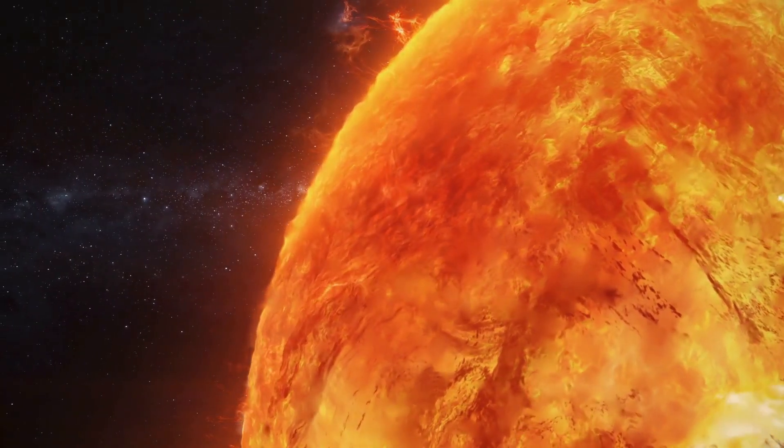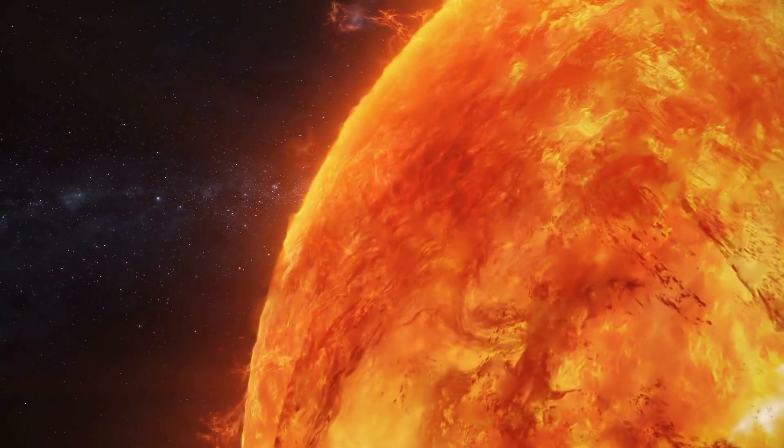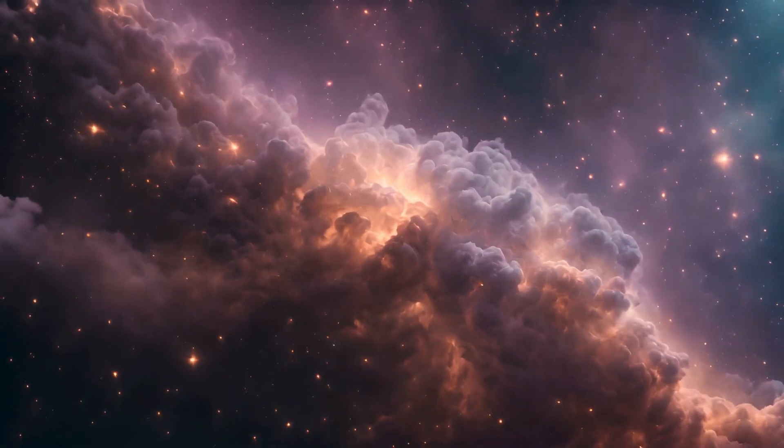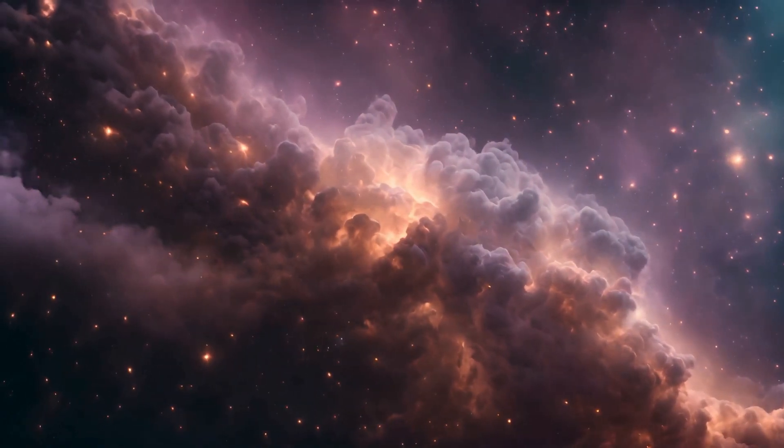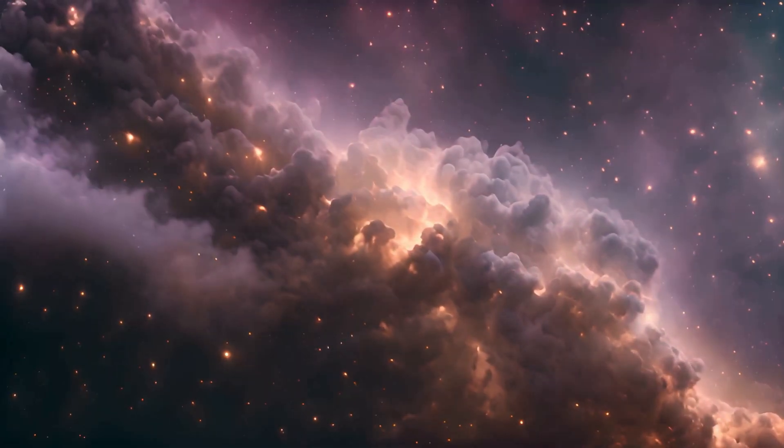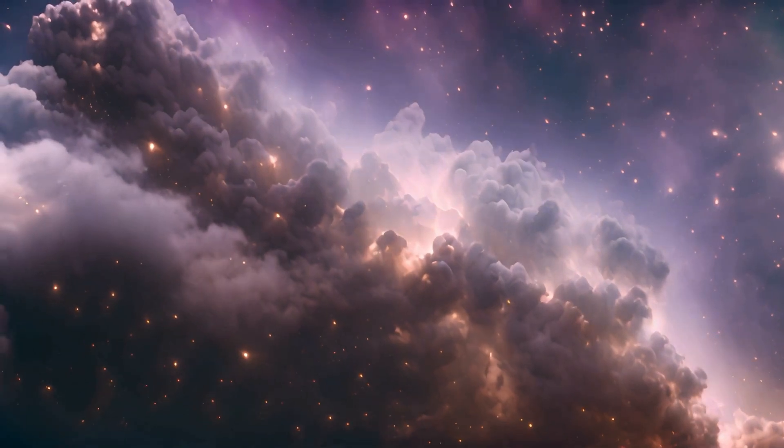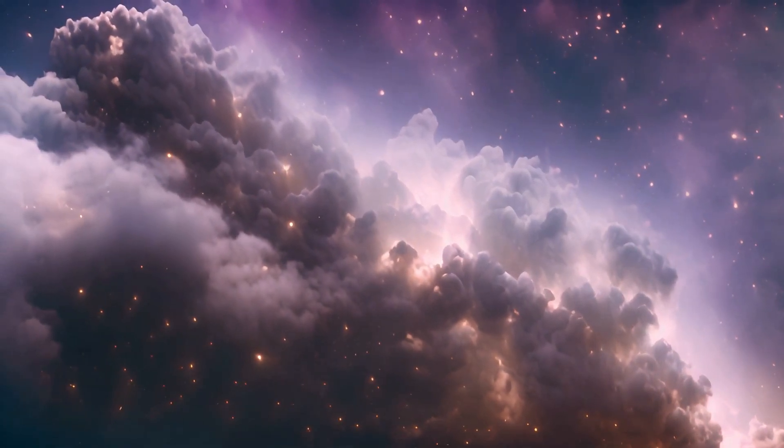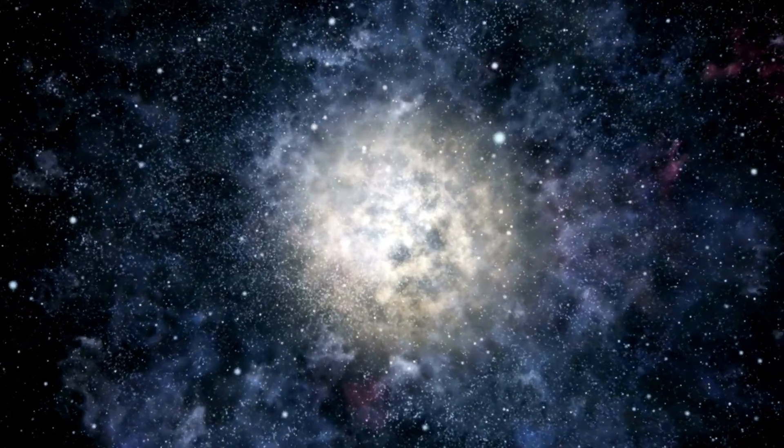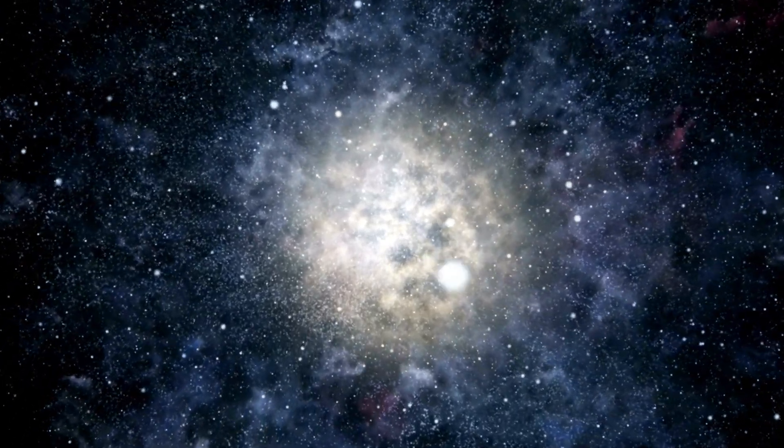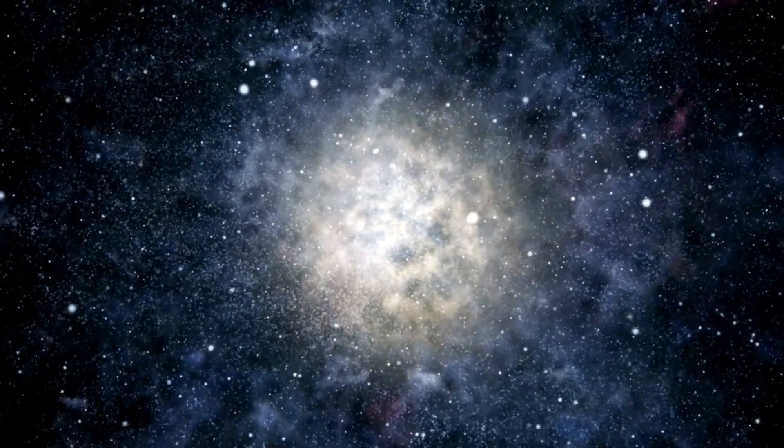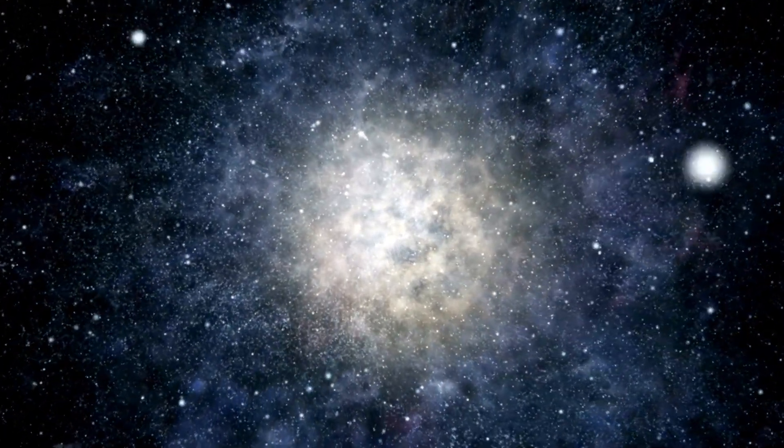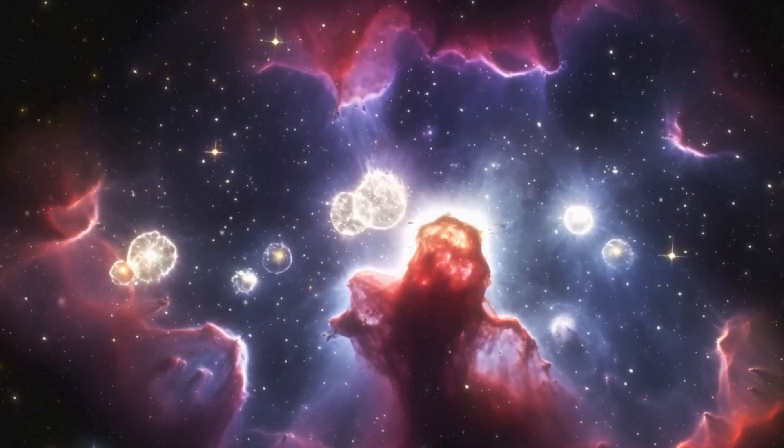According to the theory, a mysterious force known as dark energy plays a crucial role in the ongoing expansion of the universe. Dark energy, which is believed to be far more abundant than the energy found within galaxies, acts as a repulsive force that causes the universe to expand at an accelerating rate, opposing the gravitational forces that would normally pull everything back together.